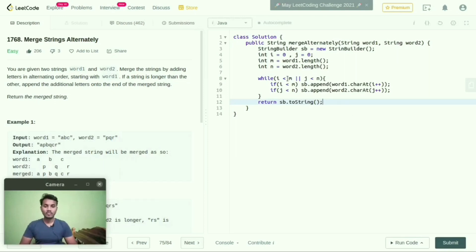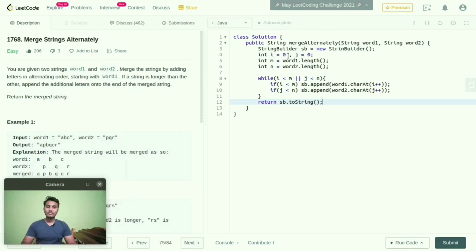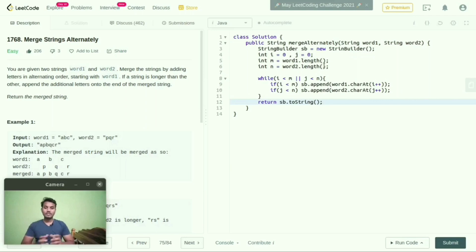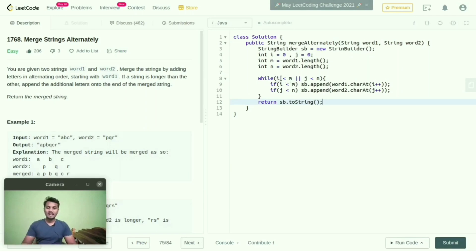So what I did is I just created one StringBuilder. In this, I initialized 0 value to i and j. In the m and n variables, I mentioned word1.length and word2.length. In this range, I start comparing by implementing while i is less than m or j is less than n.